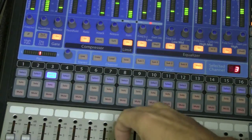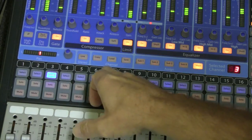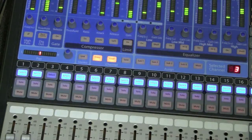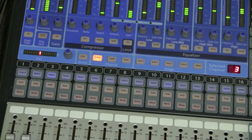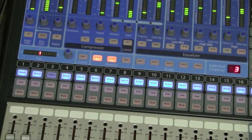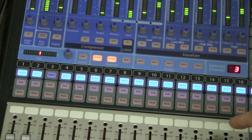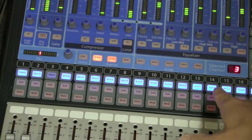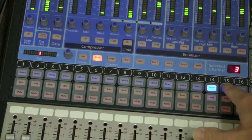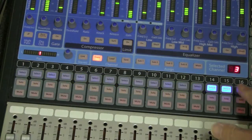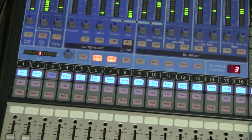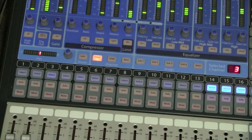With channel 3 selected, we go in and hit copy. Now all of a sudden all the channels are flashing, asking where you want to paste. So we're going to paste into channels 14, 15, and 16. As we hit those, you can see they've gone from flashing to solid, confirming the selection.